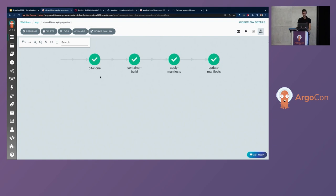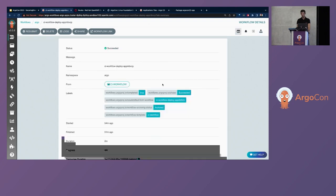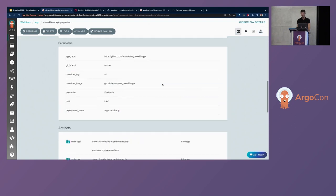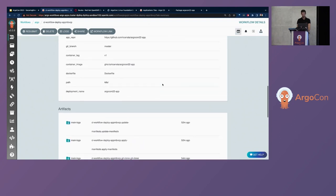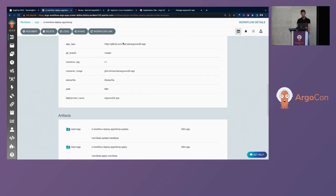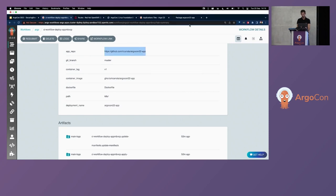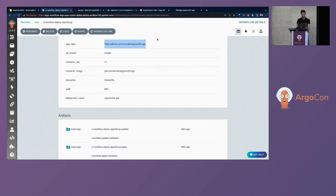And we will show the CSCT pipeline that we already deployed before to run and deploy our application in our Kubernetes clusters. So we have three different steps. We have the Git clone. We have the container build. And we have also the apply manifest and update manifest. So all of this is based in an open source project. You can go into the GitHub repo.